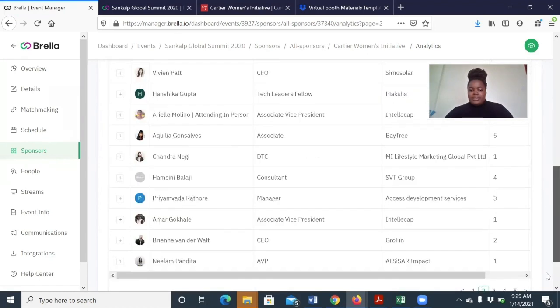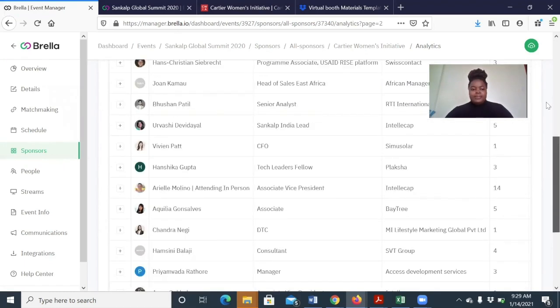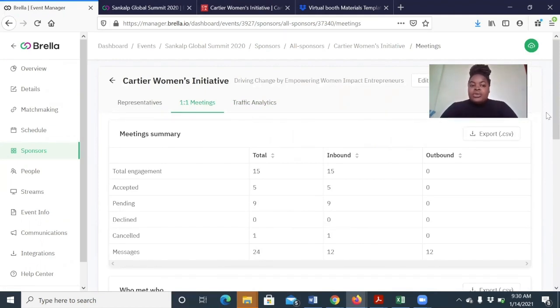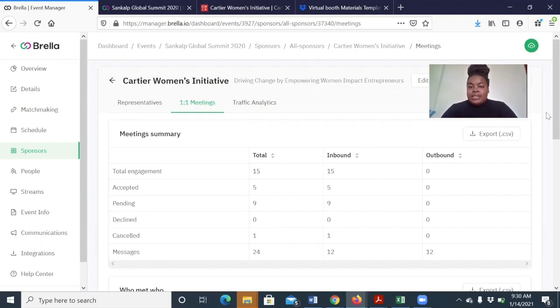This is it. And there we have it. Those are the frequently asked questions about the virtual exhibition booths and the lounge beds. In case you have any more questions, kindly reach out to us. Thank you.